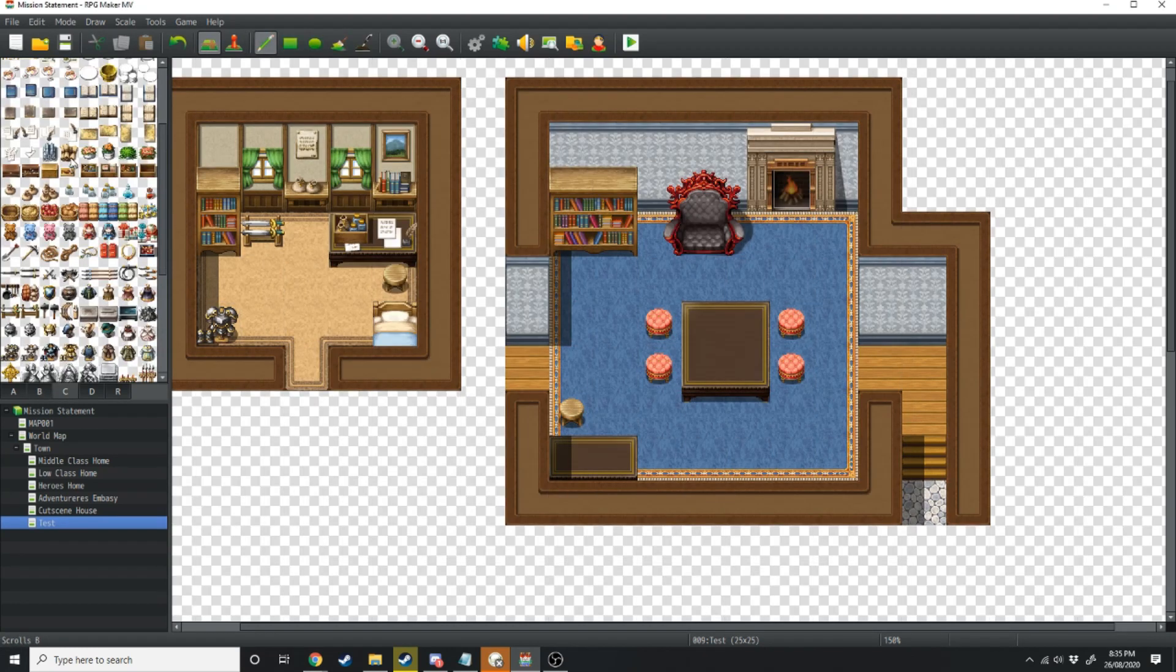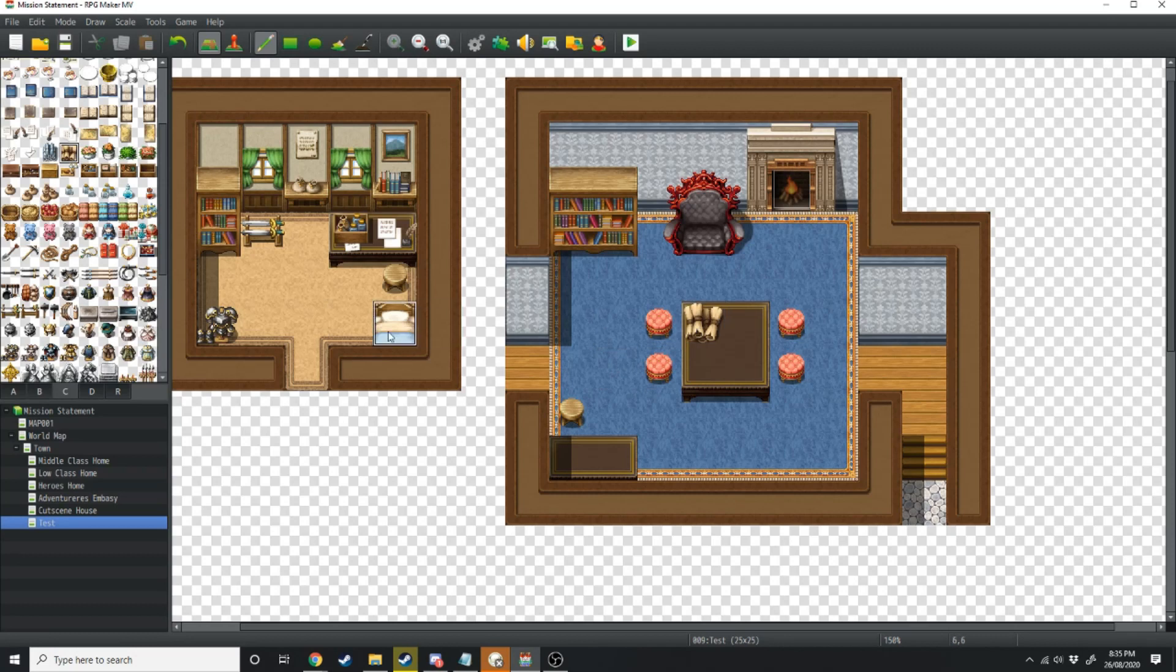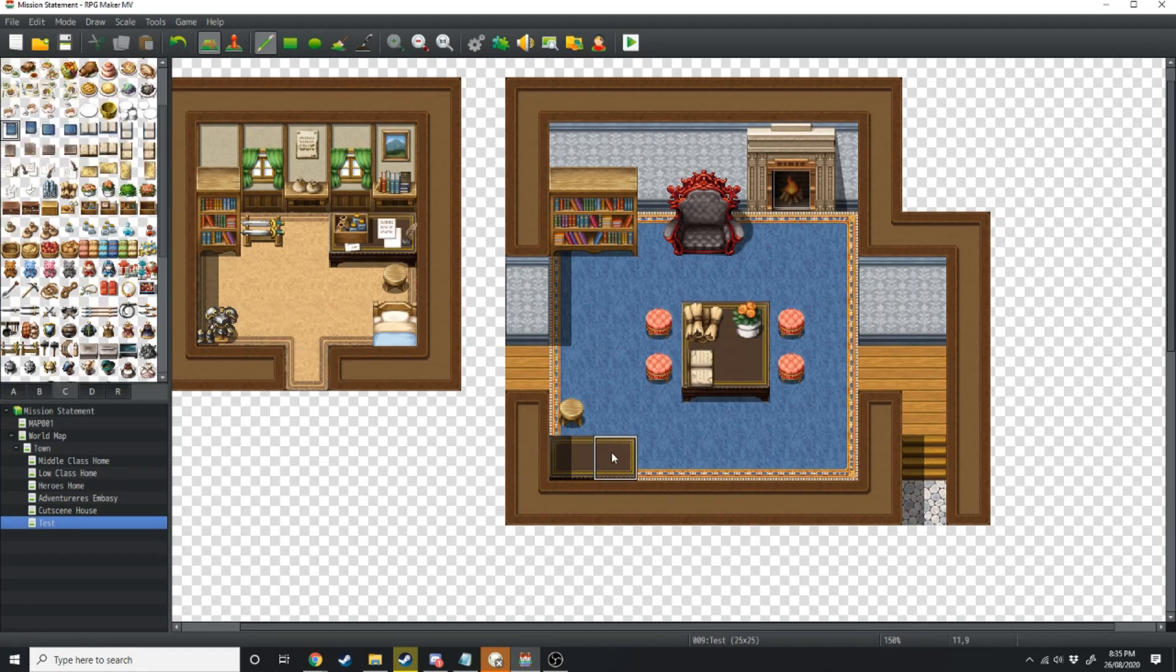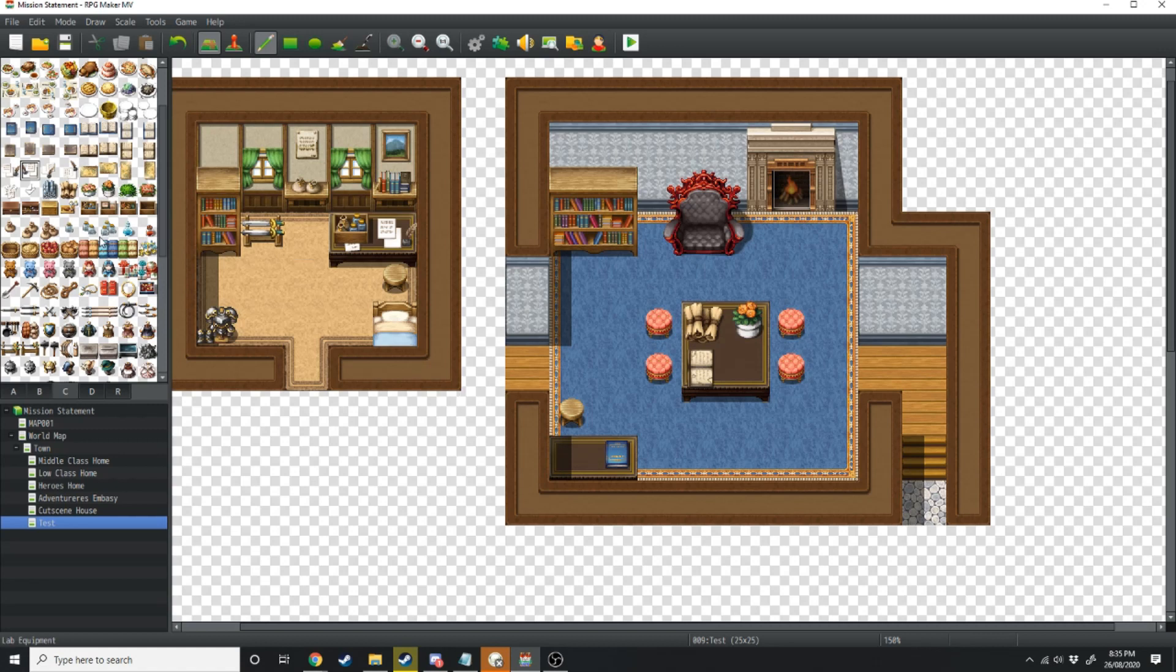For the table clutter you can fill it with things like scrolls, books, pot plants and for the desk over here we can have another book as well as ink and paper.